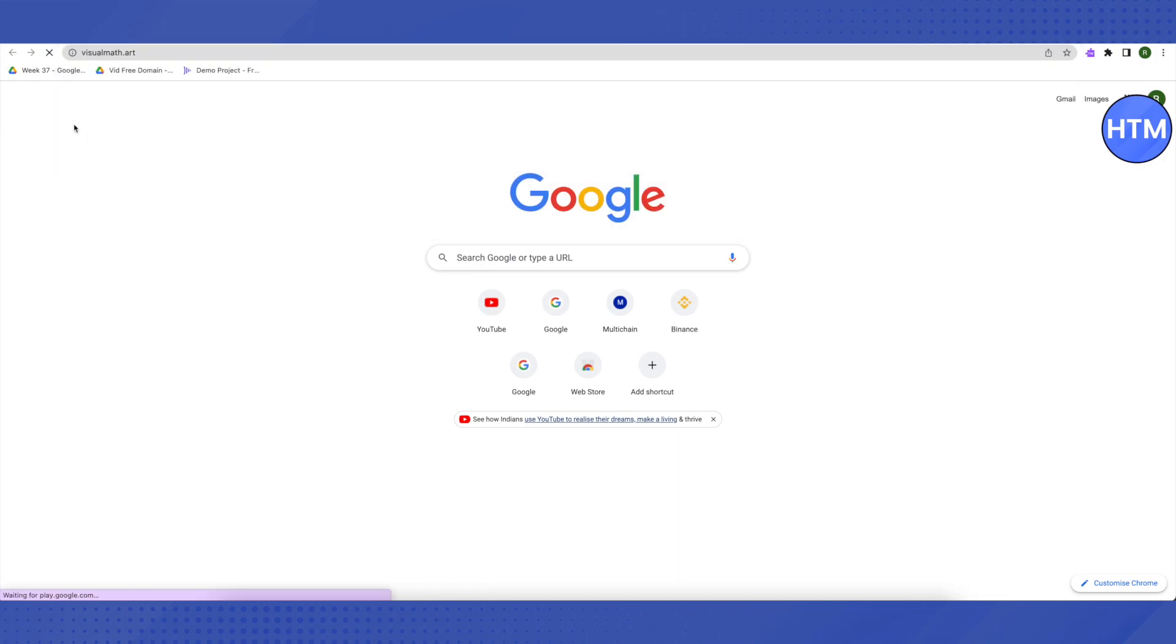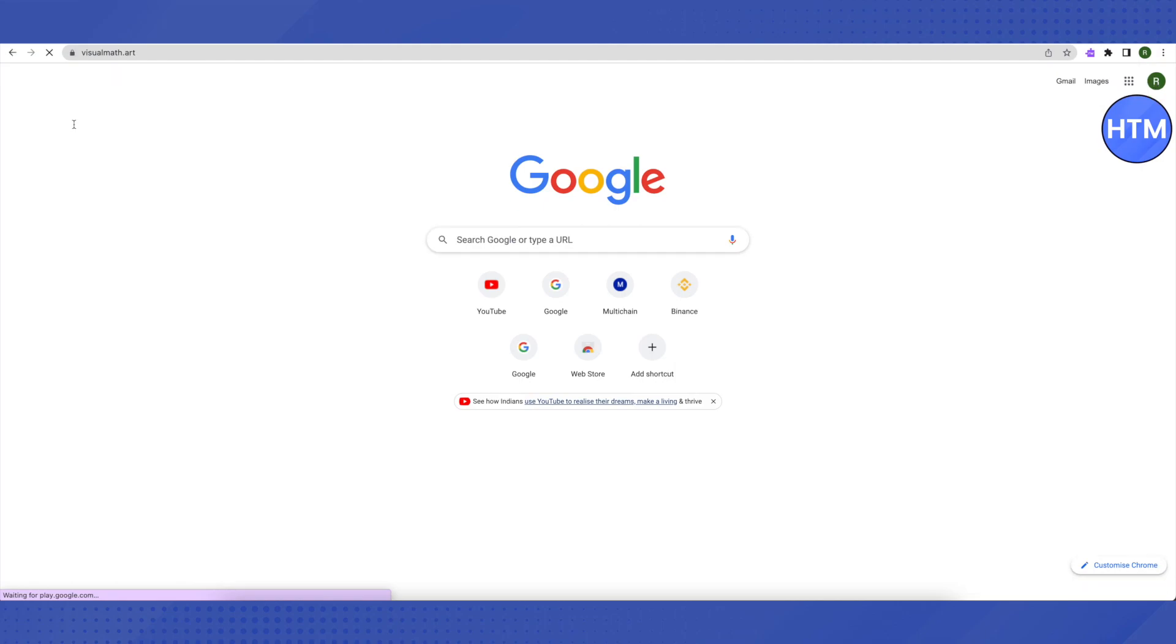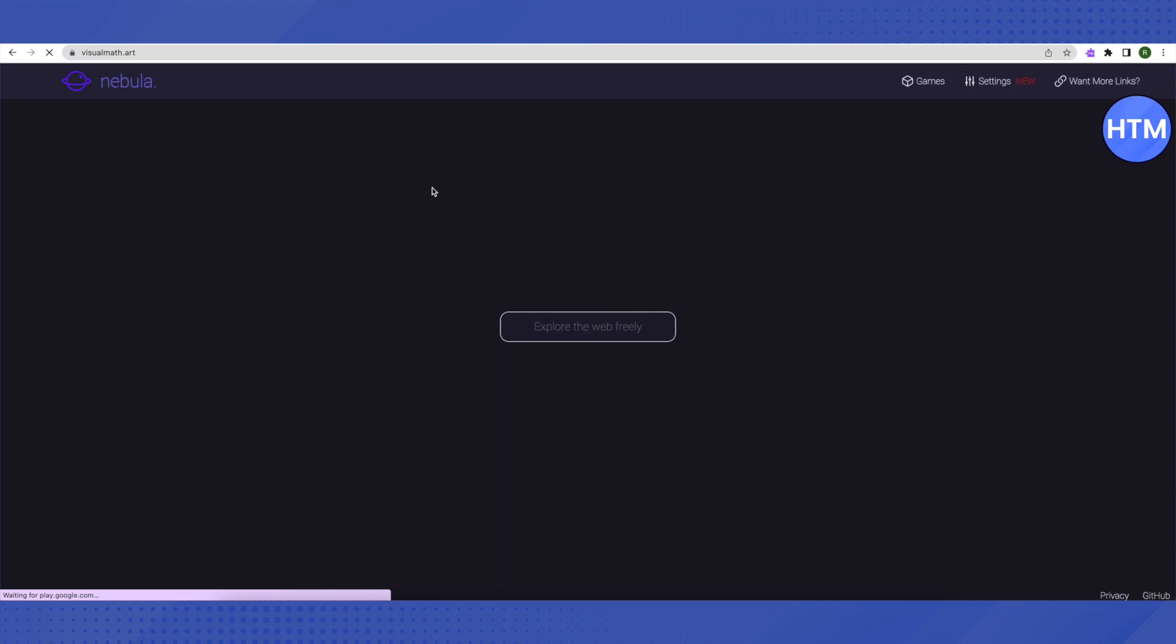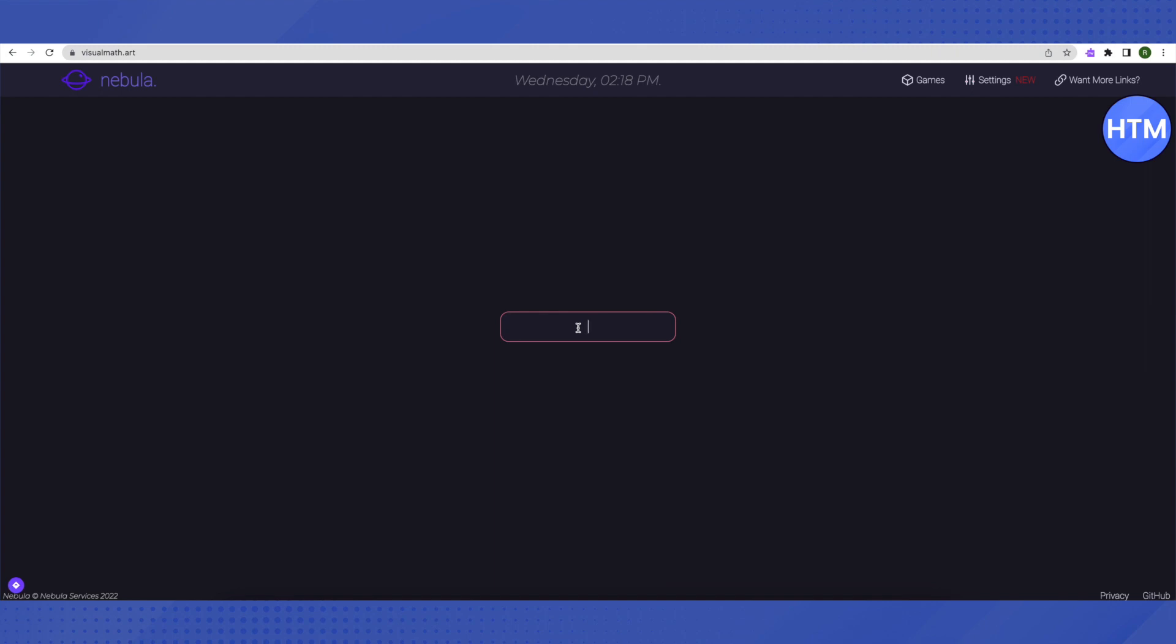This helps you unblock all the websites out there, and its name is Nebula. What you have to do is, after opening it up, you need to search for the blocked website over here.